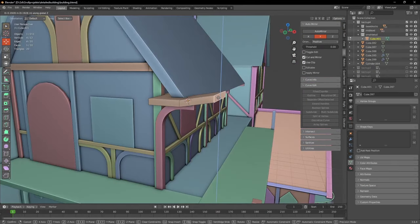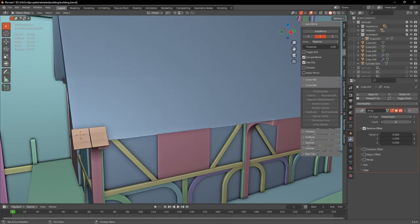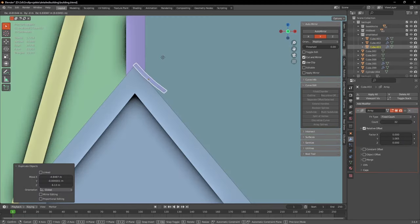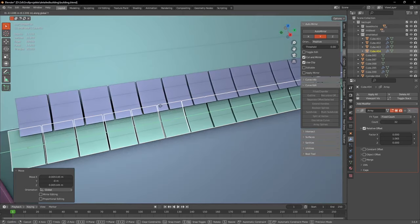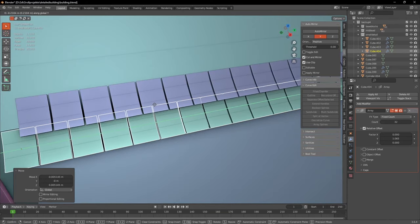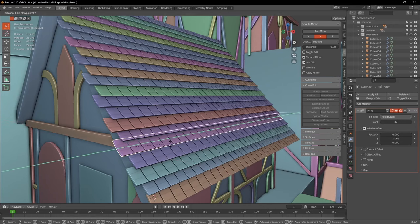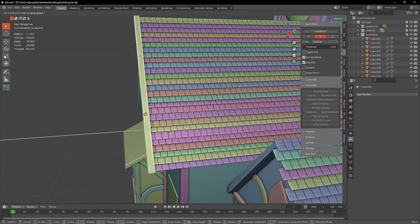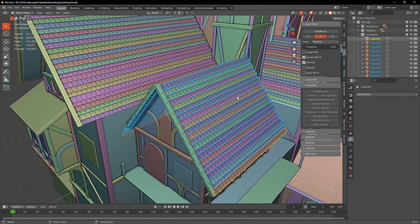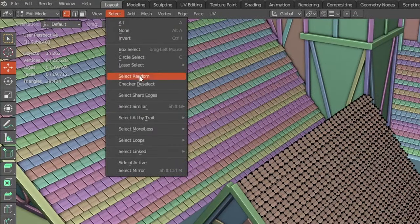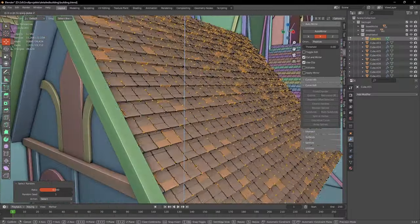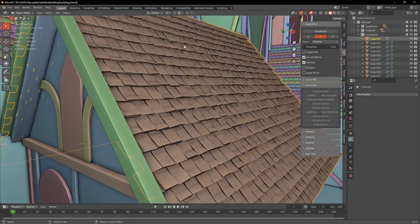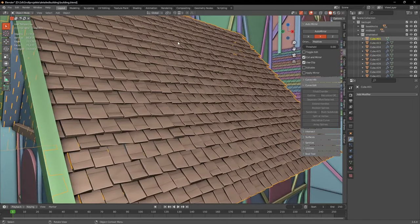For the roof I first created one roof slate and duplicated it with the array modifier to create one row of slates. Then I duplicated this row and slightly moved it to one side to add some variation. And because it would look weird if the rows didn't align at the end, I put wooden bars at all of the ends to cover it up. After I placed them all, I joined them and in edit mode I selected random vertices and slightly moved them up. This just makes it feel a lot older and more random.